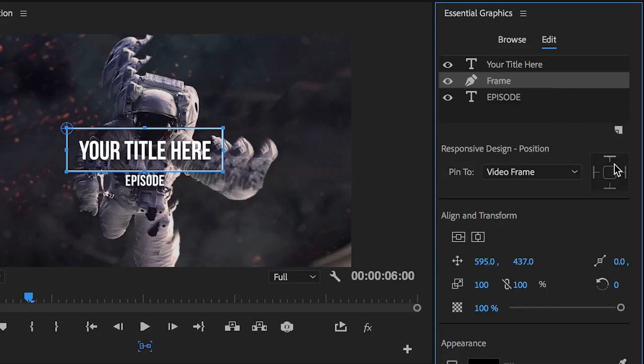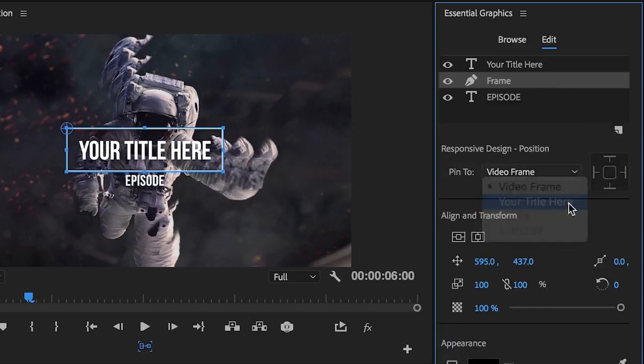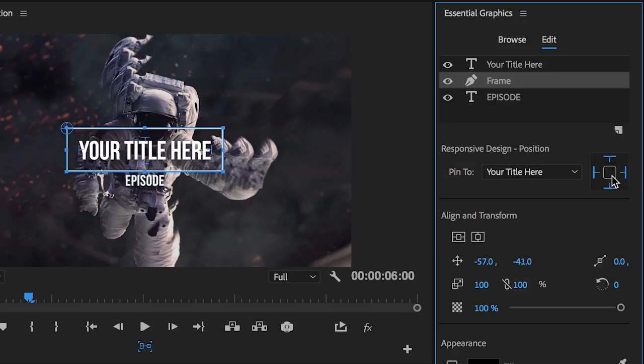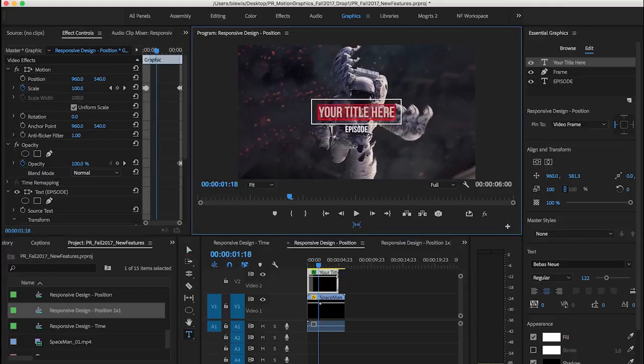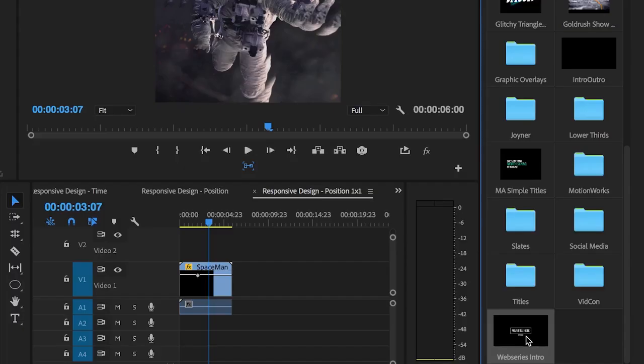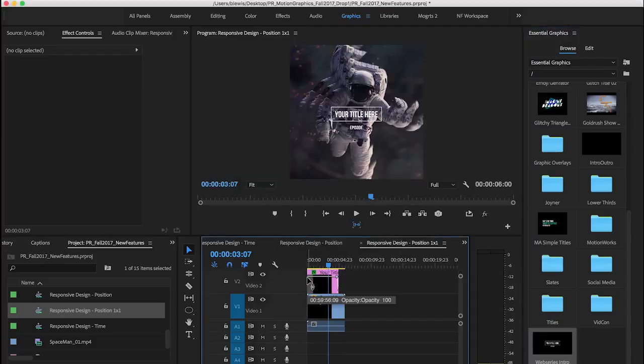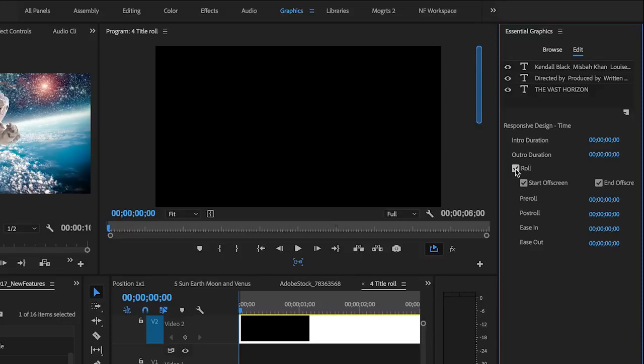Responsive design position-based controls enable pinned graphic layers to automatically adapt to changes made to other layers or to the video frame itself. By applying specific responsive design designations for position, your graphics will automatically adapt when changing the number of characters in your title or lower third, or when bringing a motion graphics template into a sequence of a different aspect ratio.